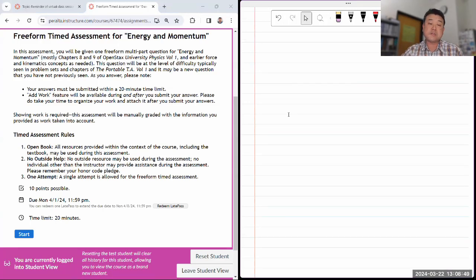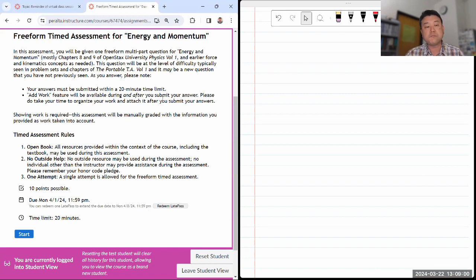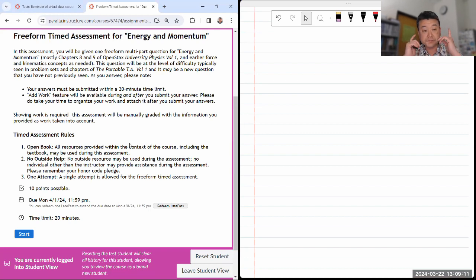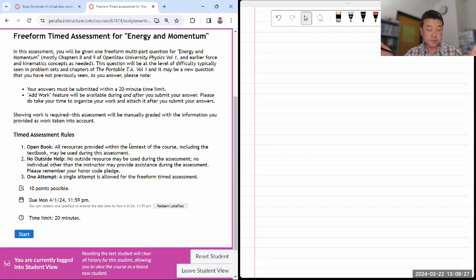I want to emphasize that 20 minutes is not a lot of time. So once you start, I have a two-fold recommendation. Really be efficient with your time and focus on putting something into the answer box, because what you put into the answer box within the 20-minute time limit is treated differently from everything else.